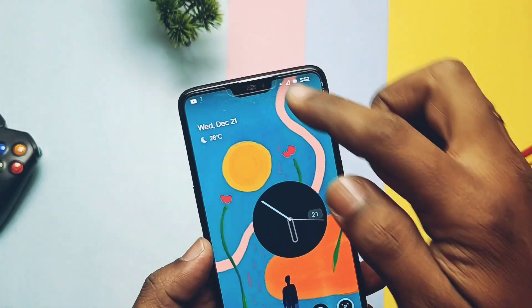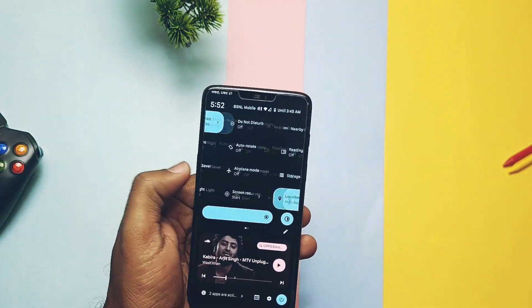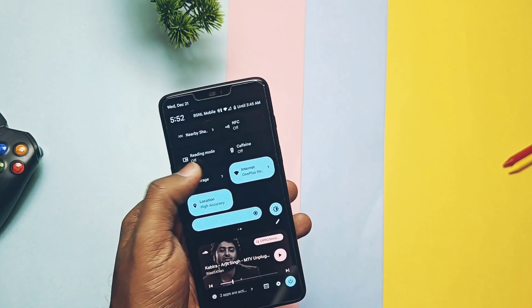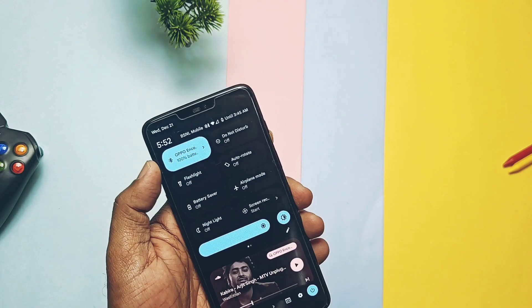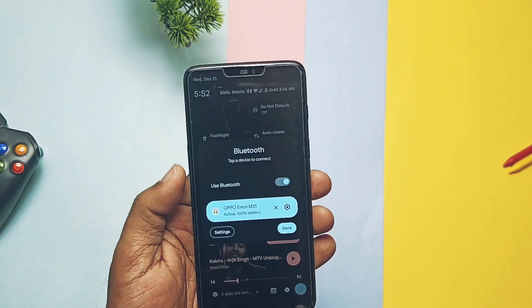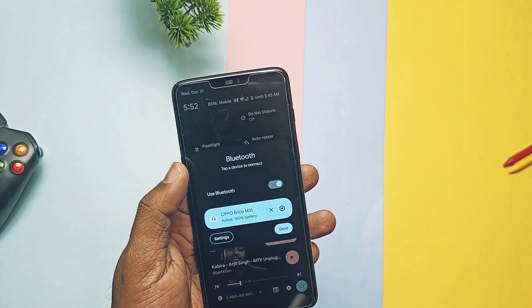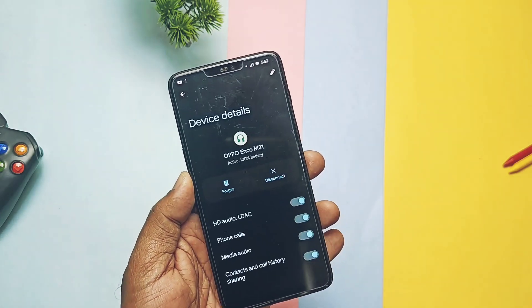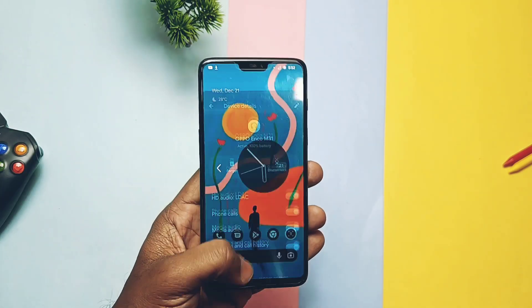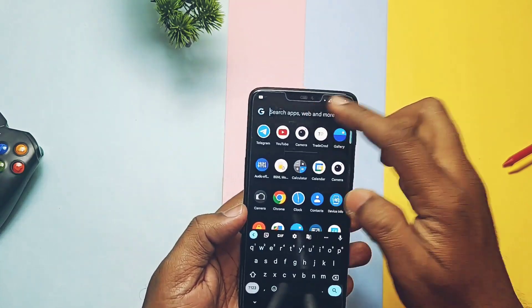The ROM also comes with a fully working OnePlus Gallery application. In the Quick Settings panel, like the old data and Wi-Fi expanded tiles, there's now also an expanded Bluetooth tile — you get details of all connected Bluetooth devices with one tap. Those are all the pros and features of the new ROM.